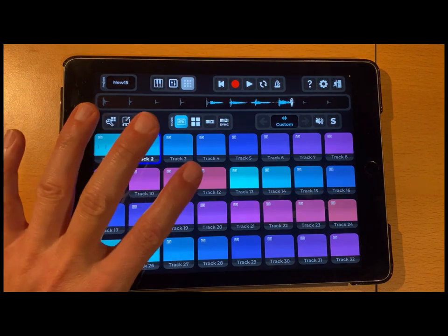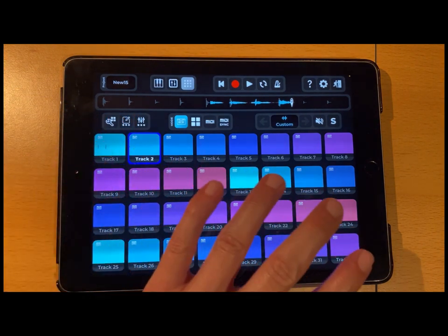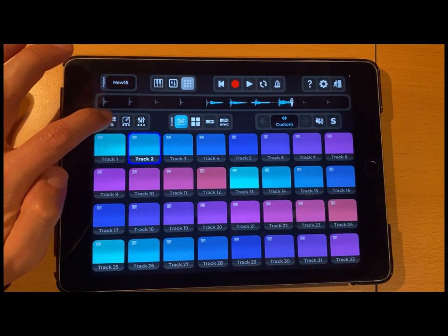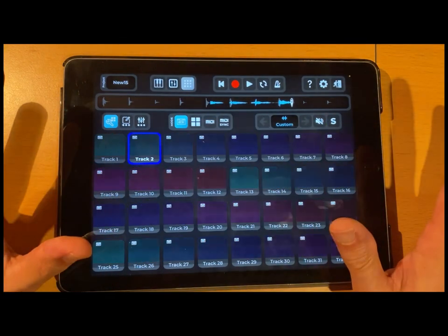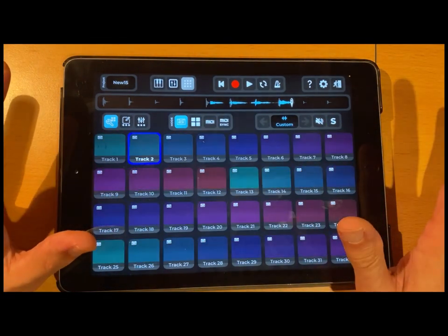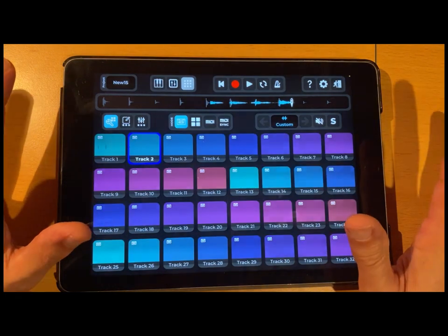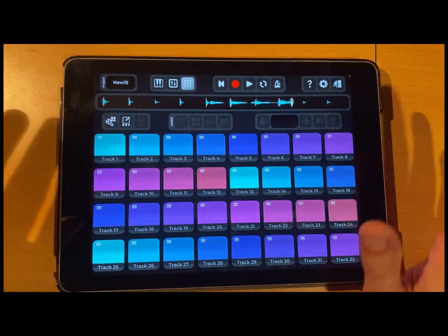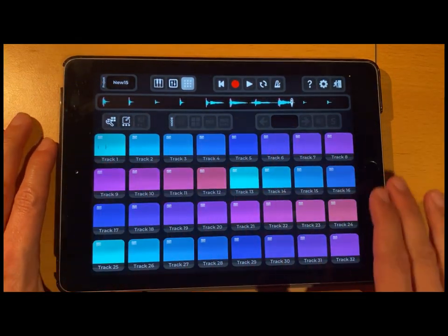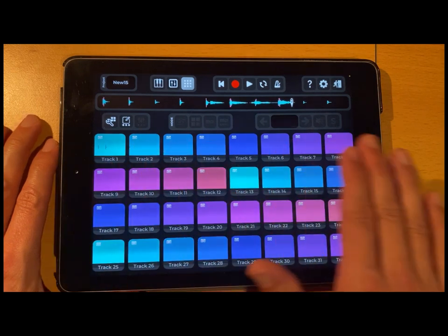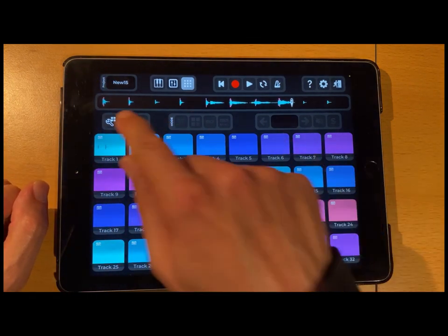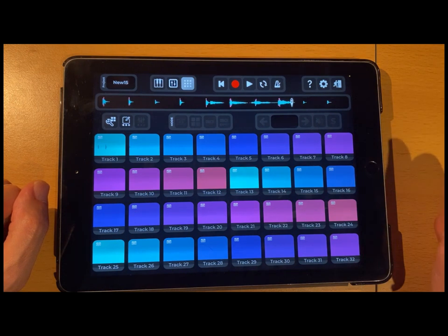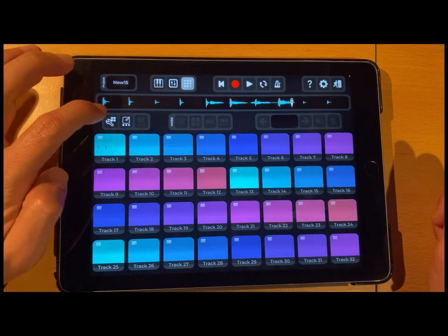That is the basic concept of selecting tracks with the track selection icon. If you want to apply a function to all tracks together, just deselect all tracks — you'll see that no track has a blue frame around it — and then you can cut and copy the whole song.